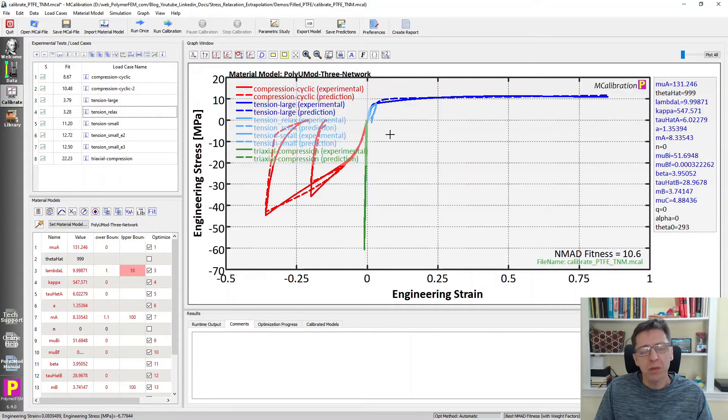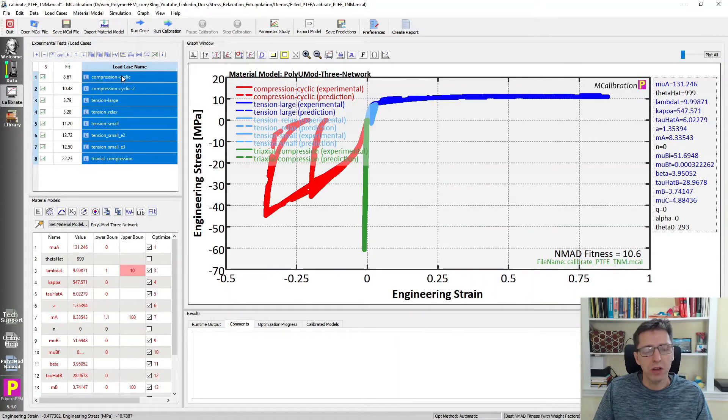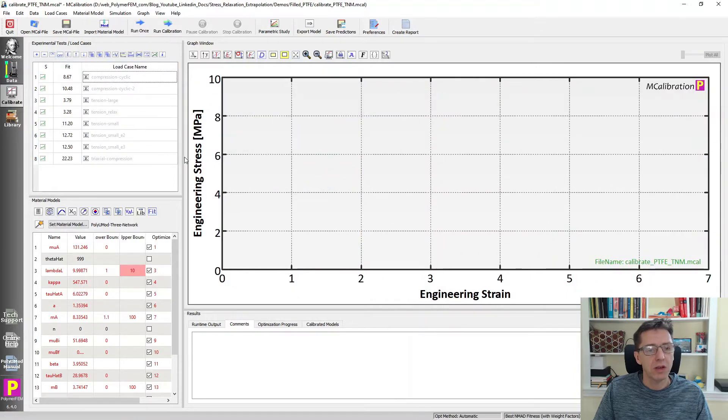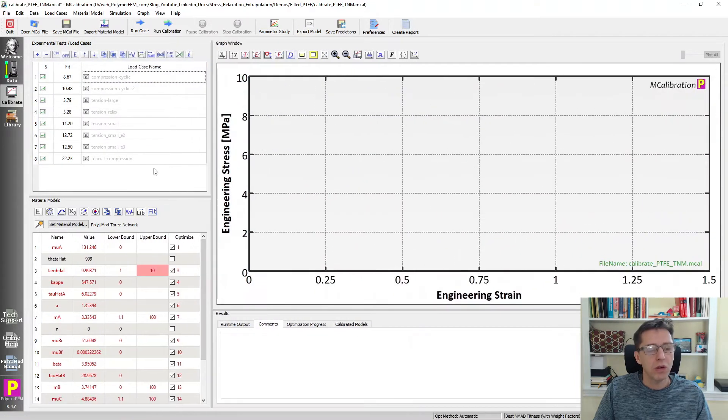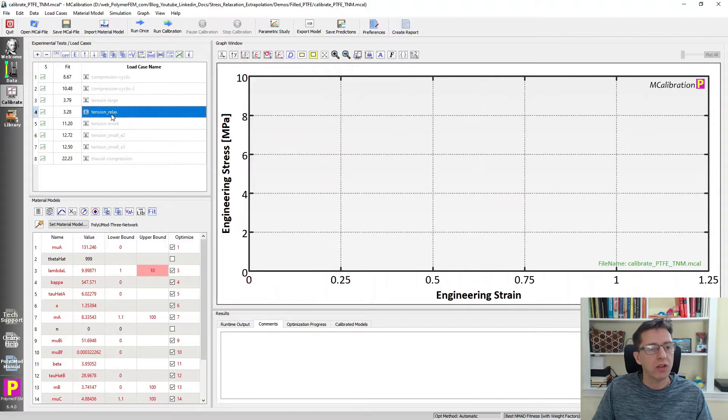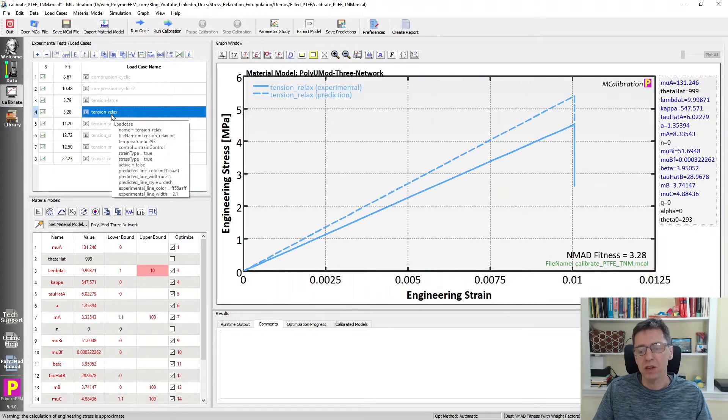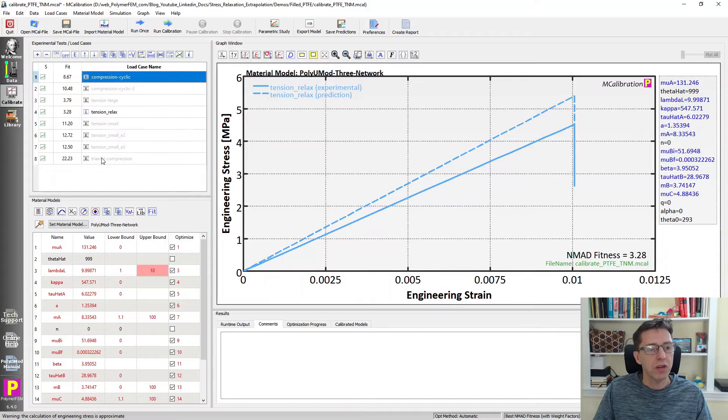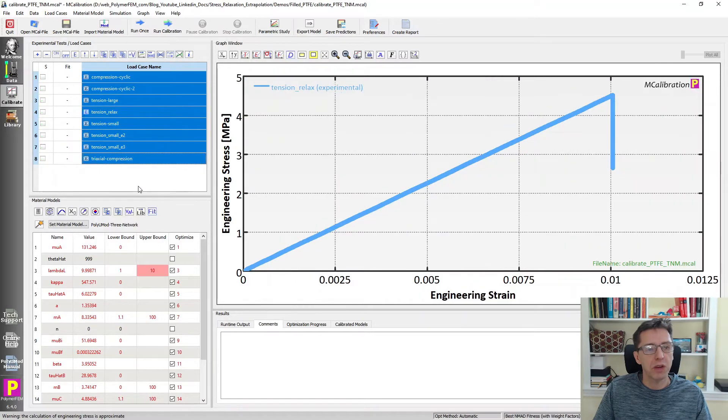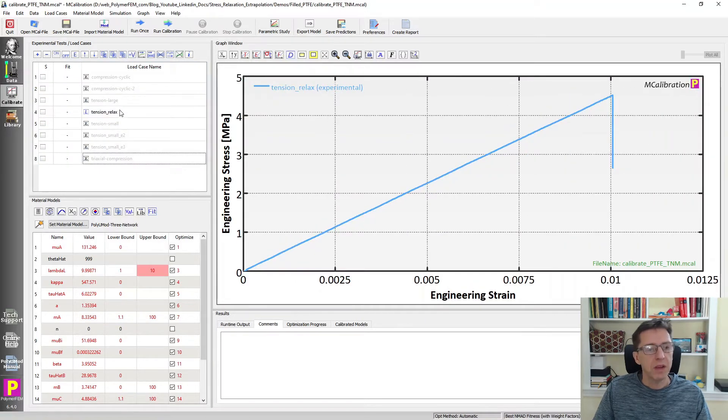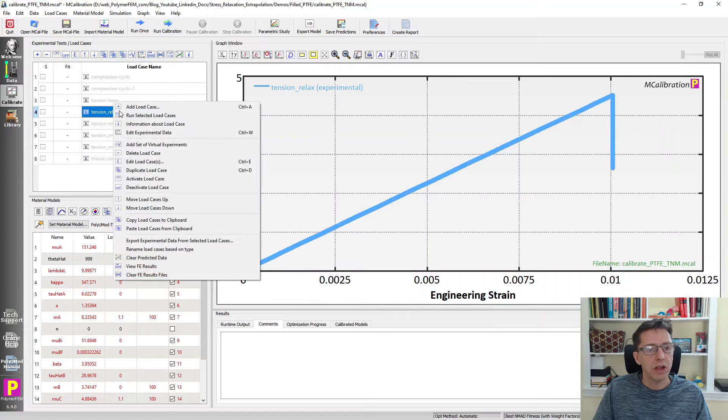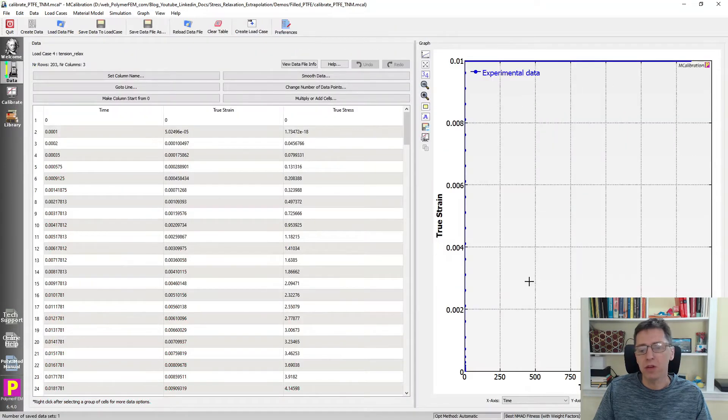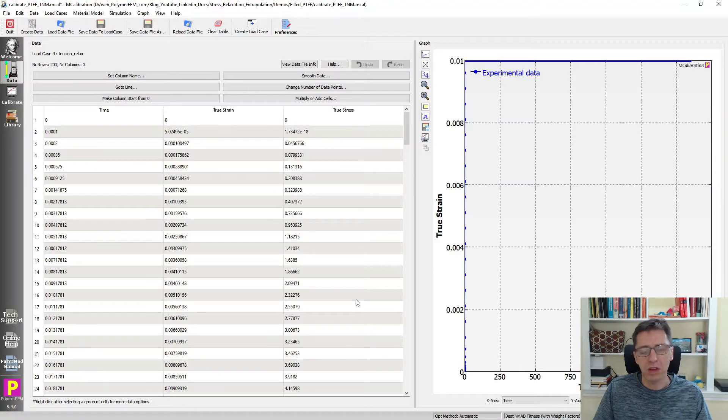The key though is looking at the stress relaxation response. I'm going to talk about how we would address this. I'm going to focus on the stress relaxation load case here. Let's get rid of the predictions from the graph. I'm going to select this load case, right click on it, and edit the experimental data. What I want to do is work with this specific load case in a slightly different way.